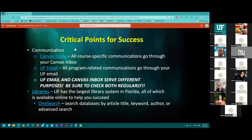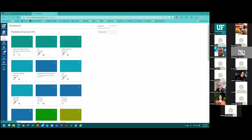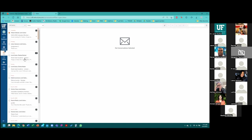Some critical points for success: you have two inboxes that you are expected to check on a regular basis. We recommend students check their email — both Canvas and regular UF email — at least once per day, because that's how we're going to reach out to you for critical program and course communication. The first one is your Canvas inbox. You'll access that through the Canvas dashboard. You'll see a blue bar on the left labeled inbox — that is your Canvas inbox.